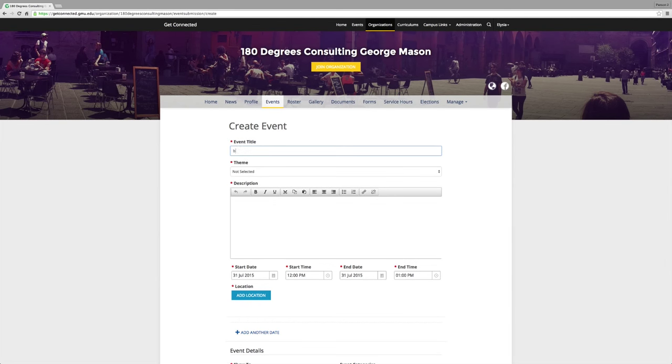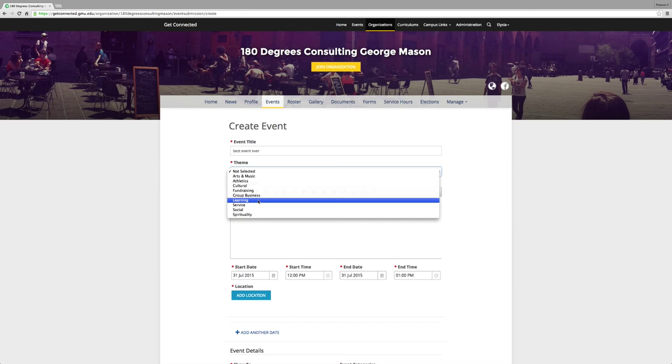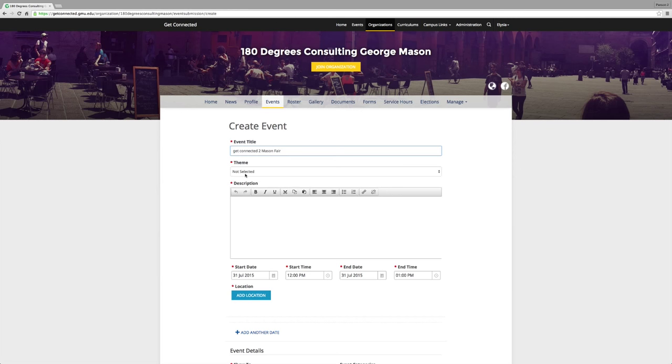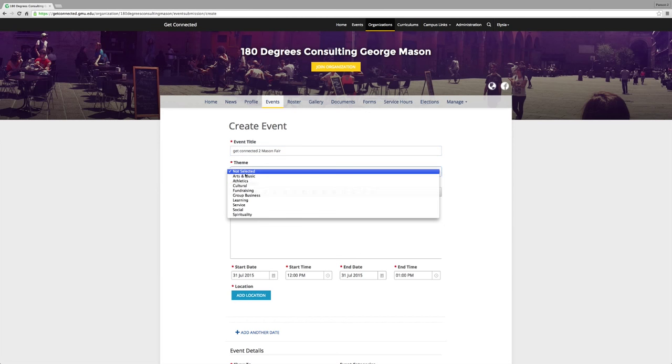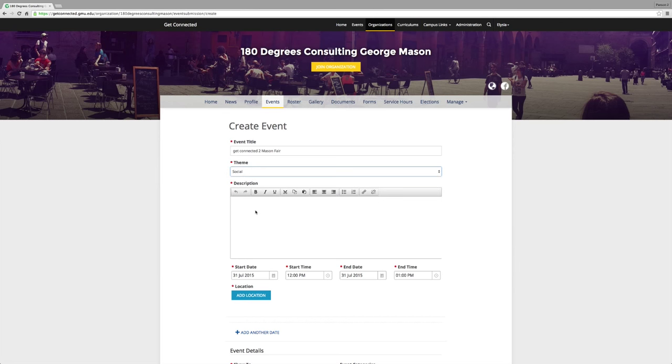So you will add information to the form such as title, date, location, etc. So, today we're going to create an event for the Get Connected to Mason Fair during Welcome Week. So go ahead and type in the name of your event. Next, choose a theme that is most appropriate. Scroll down and provide a description that will encourage people to come to your event. It is important to provide as many details as possible so that people will want to attend.